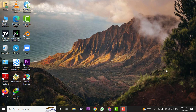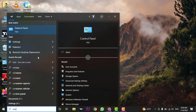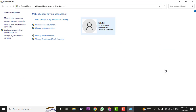To change the administrator, you need to firstly head over to the Control Panel. In the search bar, search for Control Panel. Next, you need to head over to User Accounts. Here it will show you the account that is currently the administrator, or the account that you are currently using.